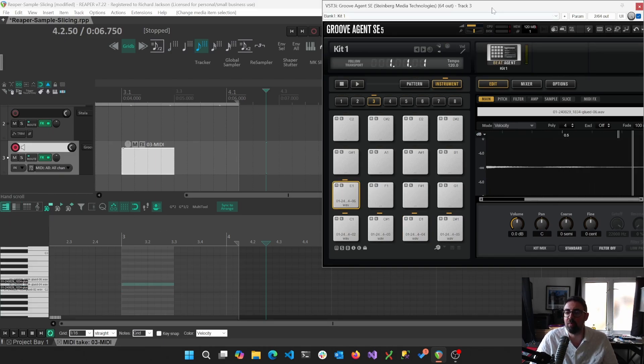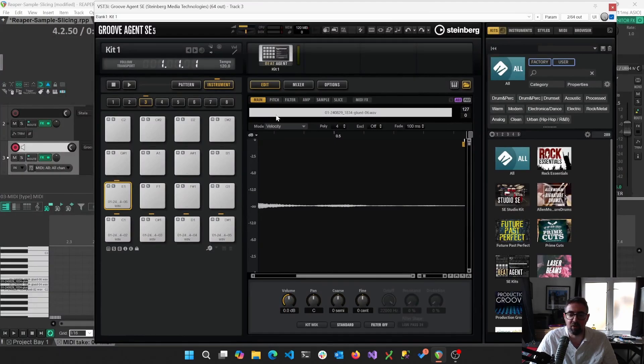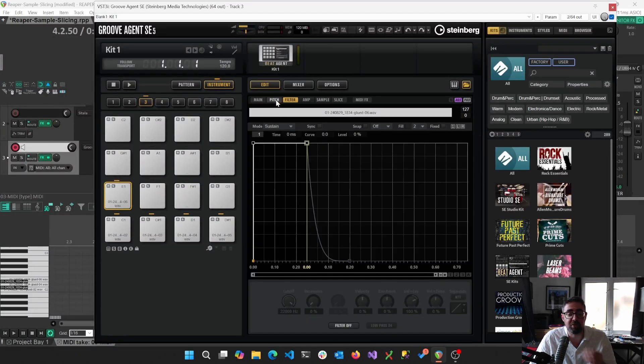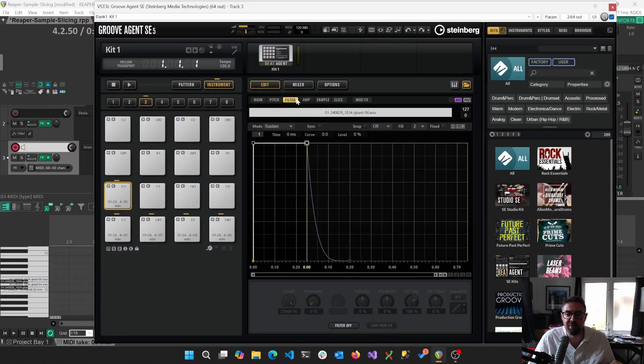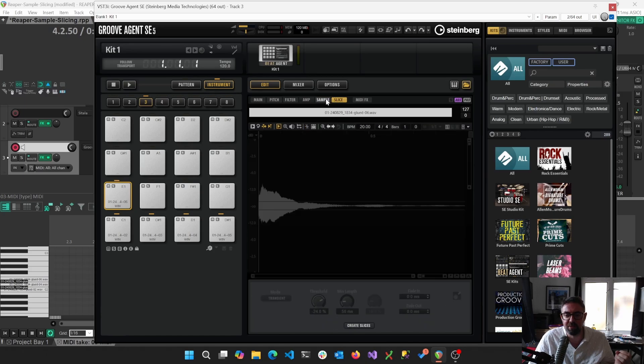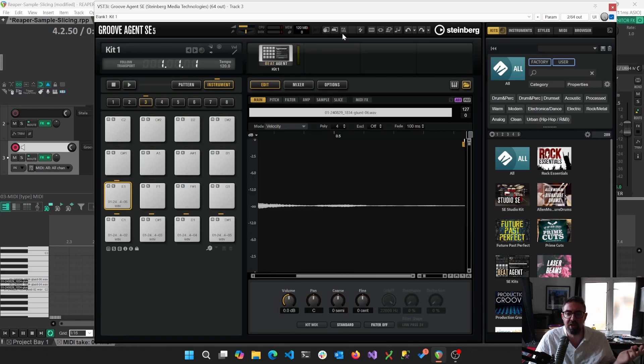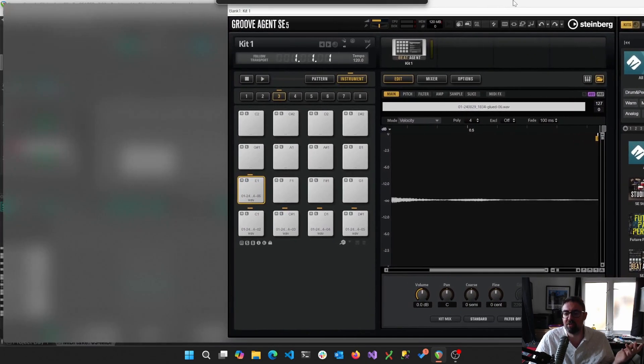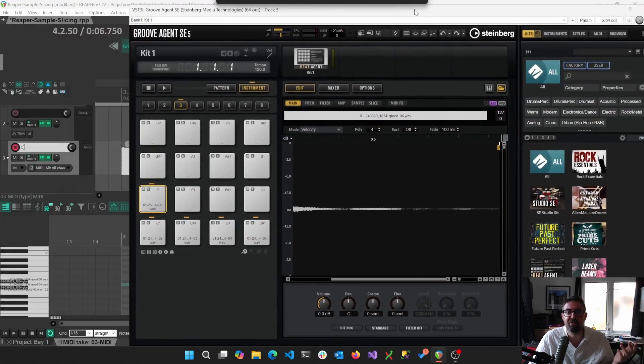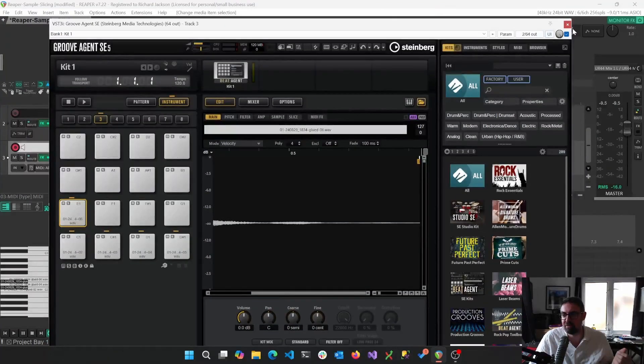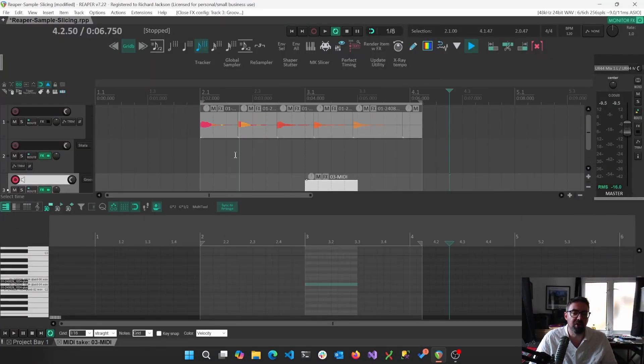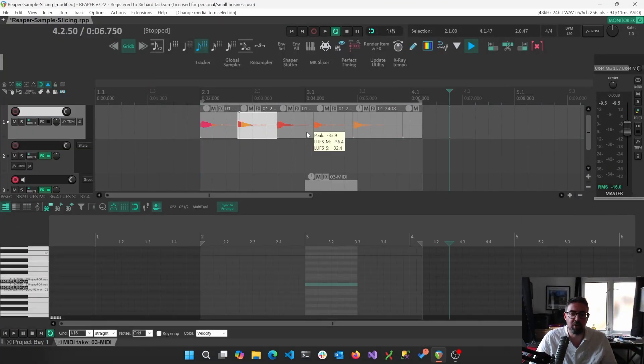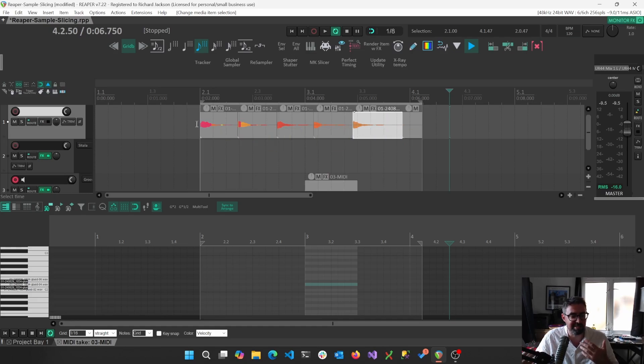And then the point being that within samplers like this, we've just got considerably more control over, say, pitch envelopes, filters, sample. There's so much we can do within more sophisticated samplers like Groove Agent or Contact, for example.